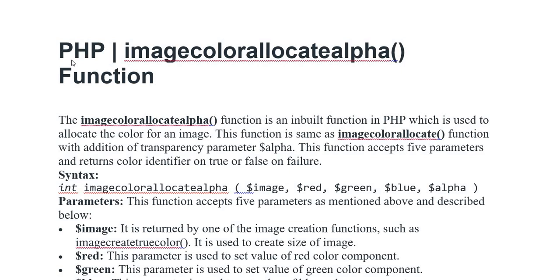The imagecolorallocatealpha function is an inbuilt function in PHP which is used to allocate the color for an image.